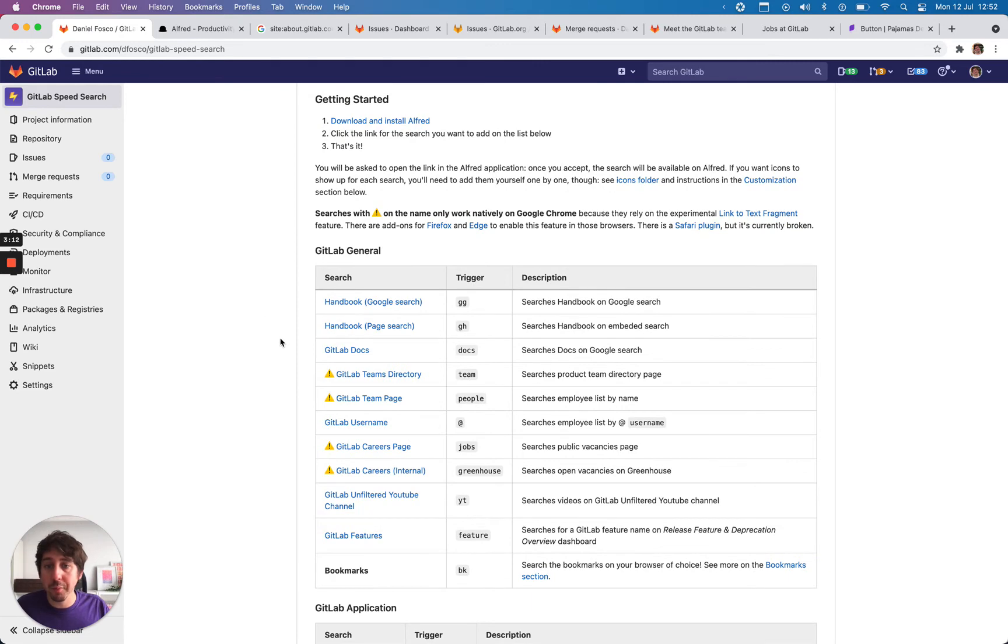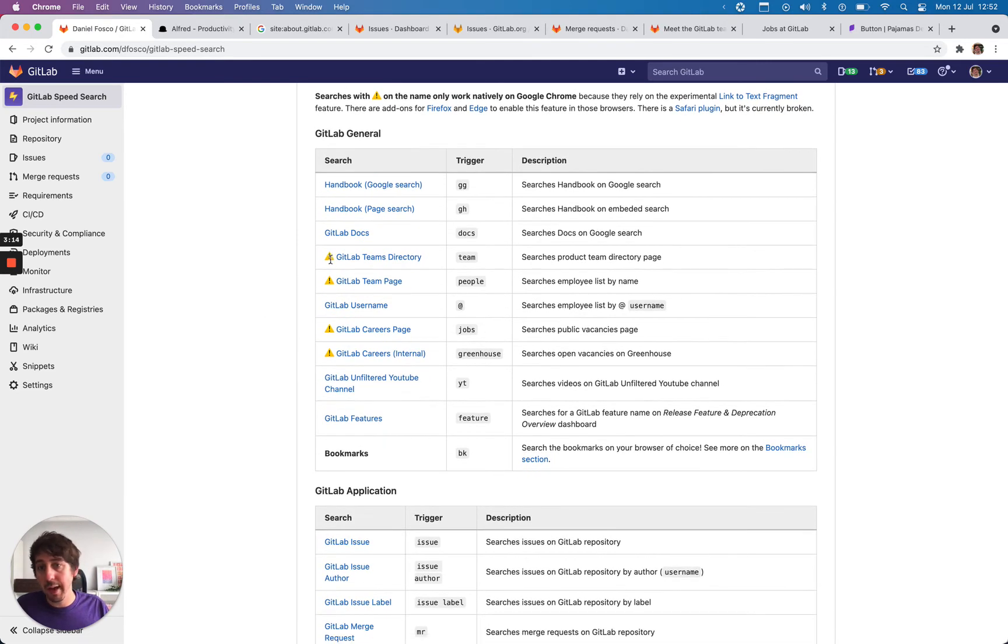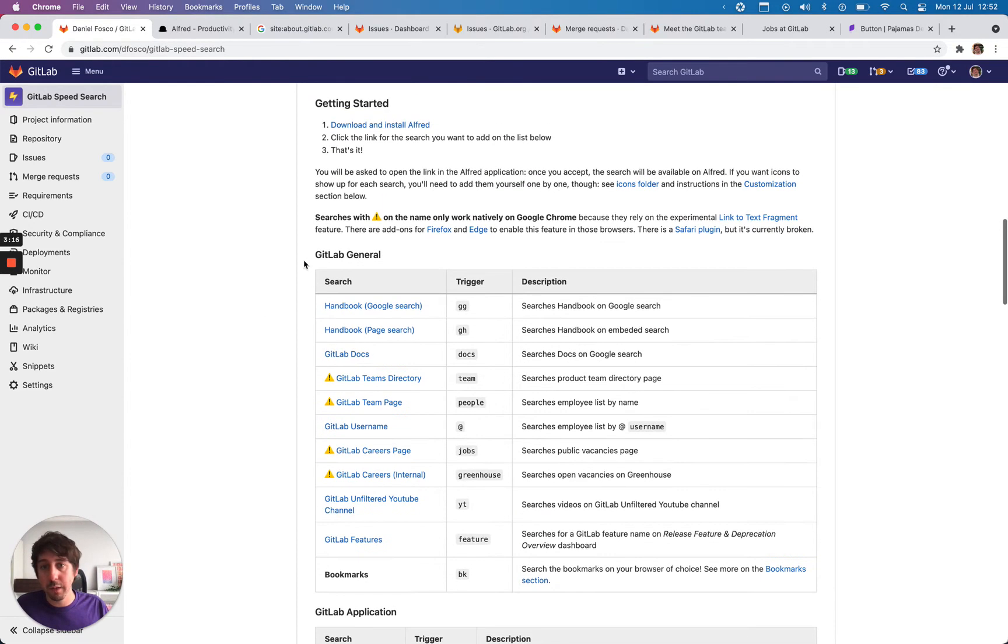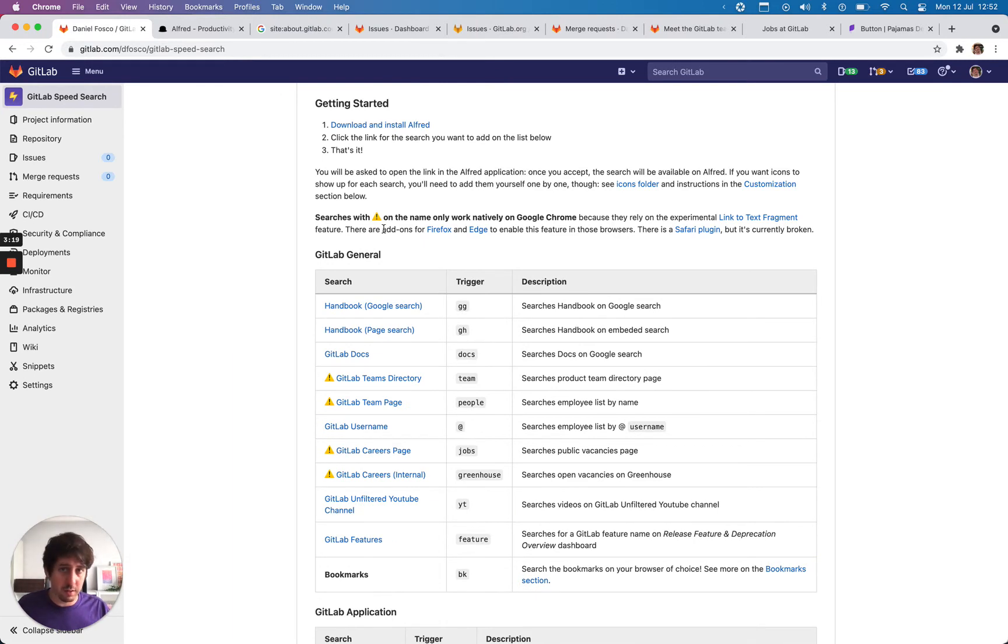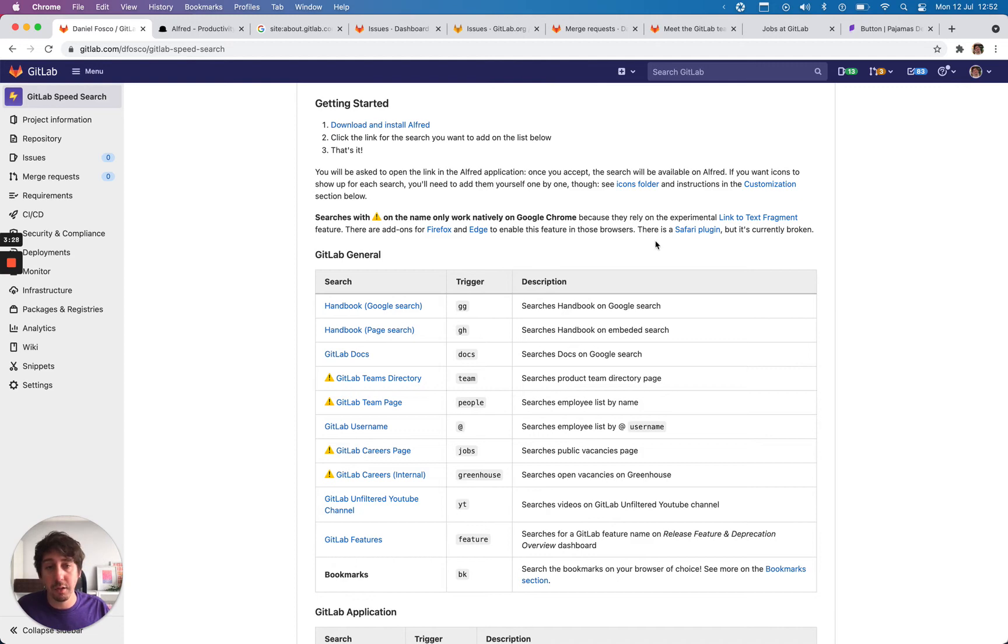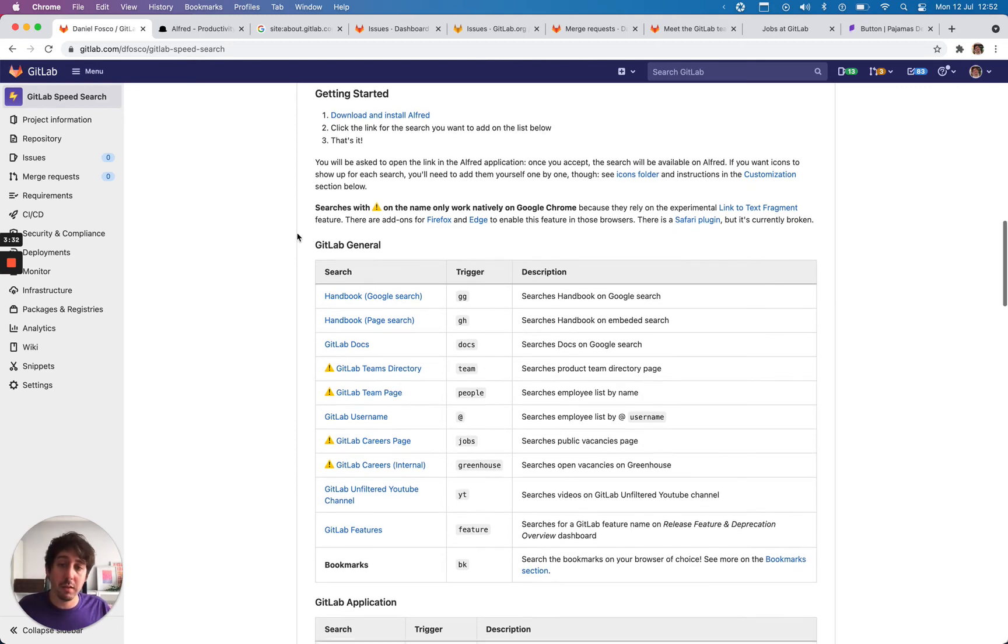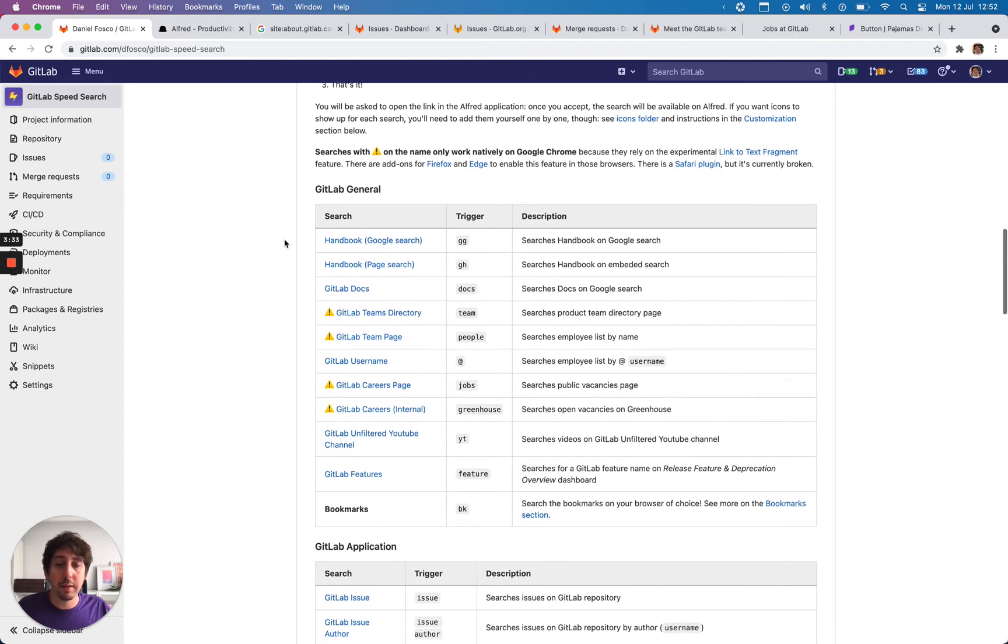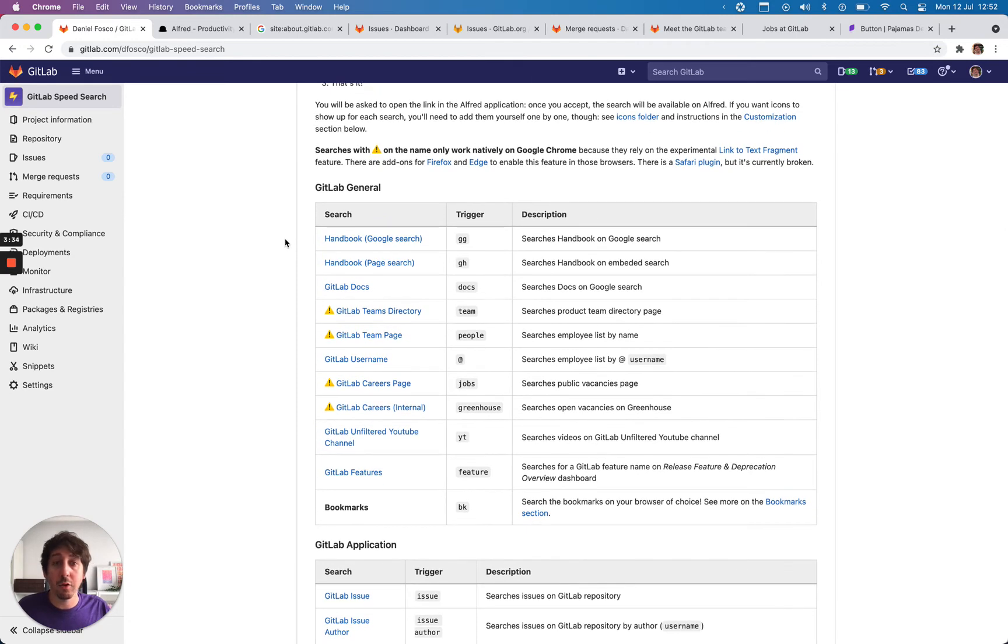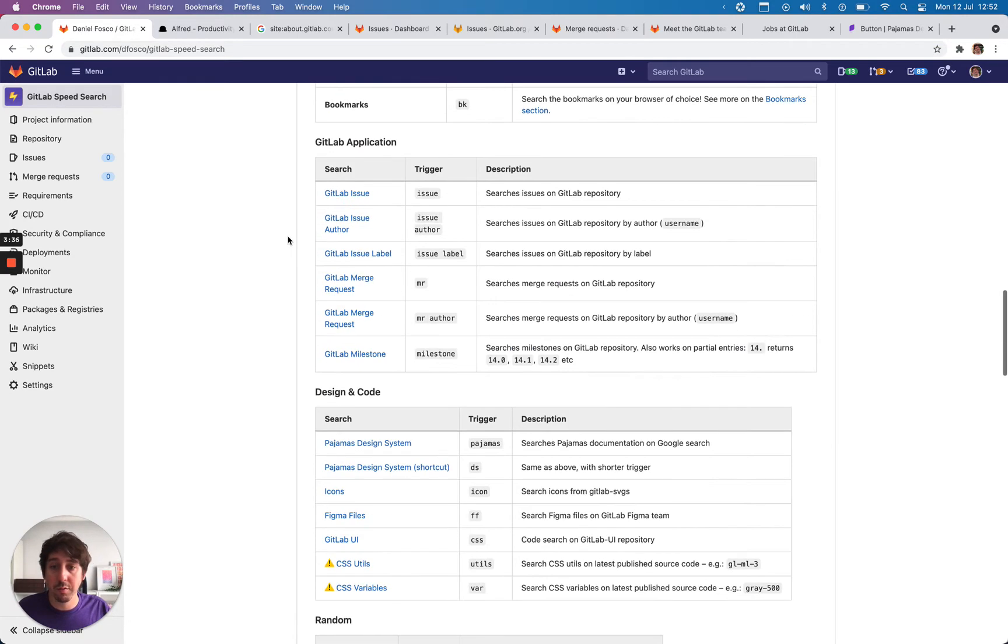One important point, some of the searches have this exclamation mark. They only work natively on Chrome because it uses an experimental feature from Chrome. There are extensions for Firefox and Edge that do the same thing. So if you're using one of these browsers, make sure to add the extension. The Safari one is broken, unfortunately, but maybe it will be fixed at some point. And who knows, maybe it will go live on all the browsers.